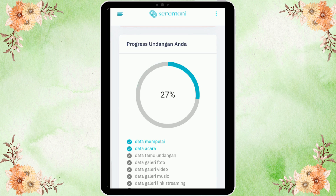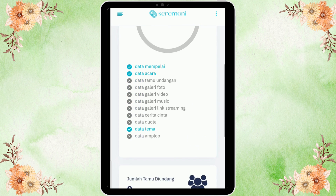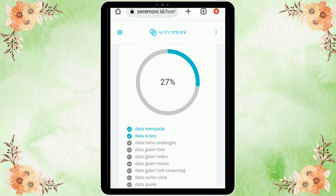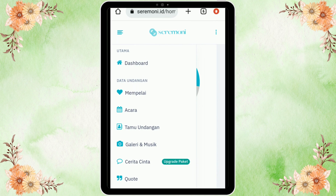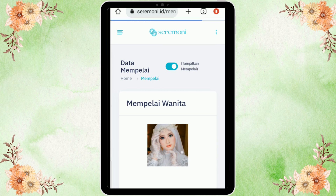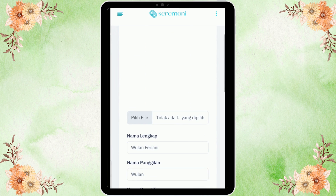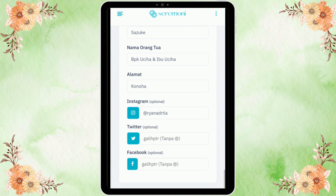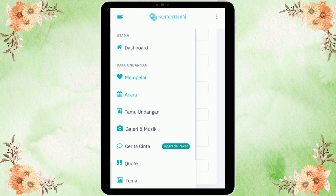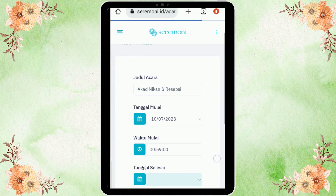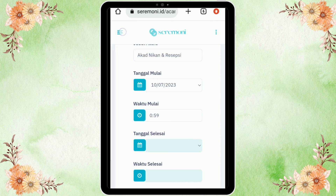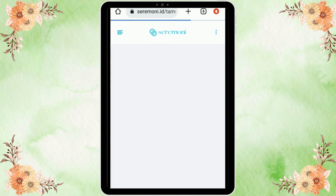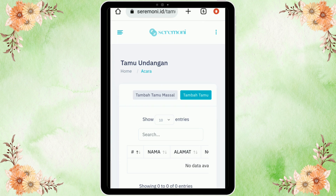Langkah selanjutnya kita diarahkan ke tampilan seperti ini — kita baru 27% untuk membuat desain undangannya. Kita masuk ke simbol strip-strip yang ada di pojok kiri atas, cek satu-satu. Di sini ada data undangan, ada data mempelai. Kita cek data mempelai — nama lengkap kedua mempelai, ibu bapak, dan juga sosial media. Lalu untuk acara, data acara yang tadi kita masukkan bisa diedit lagi di sini.